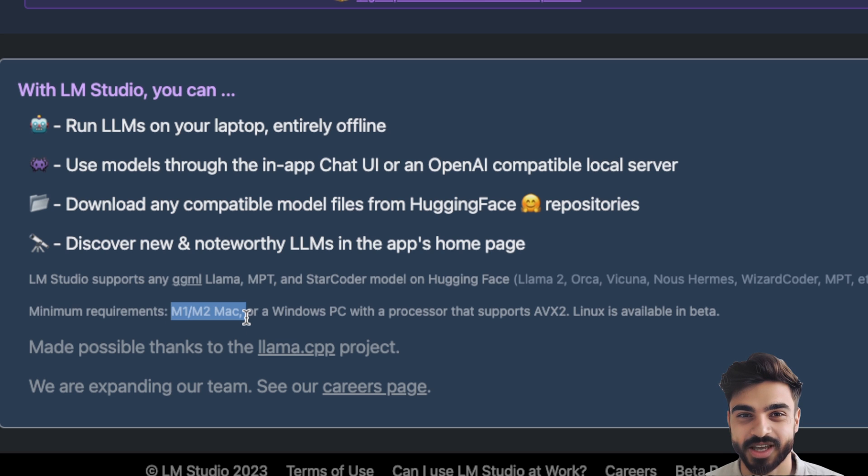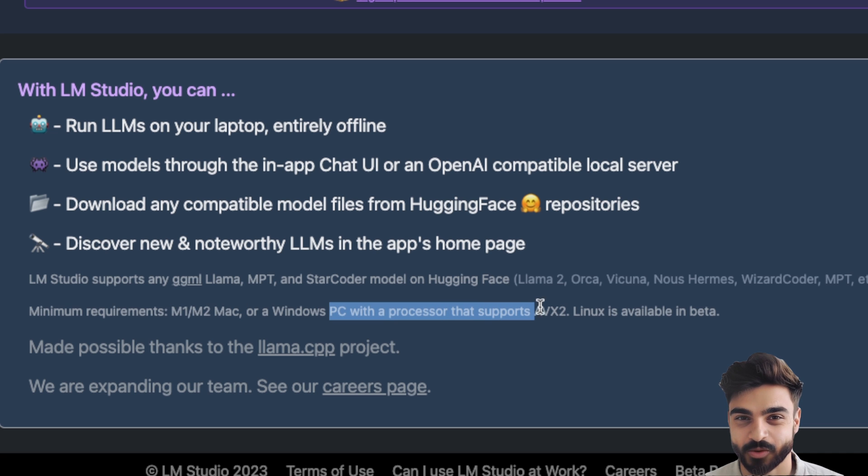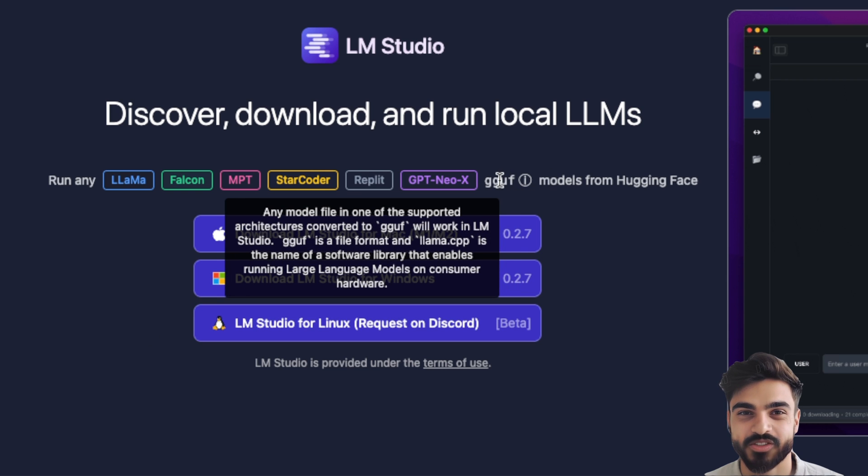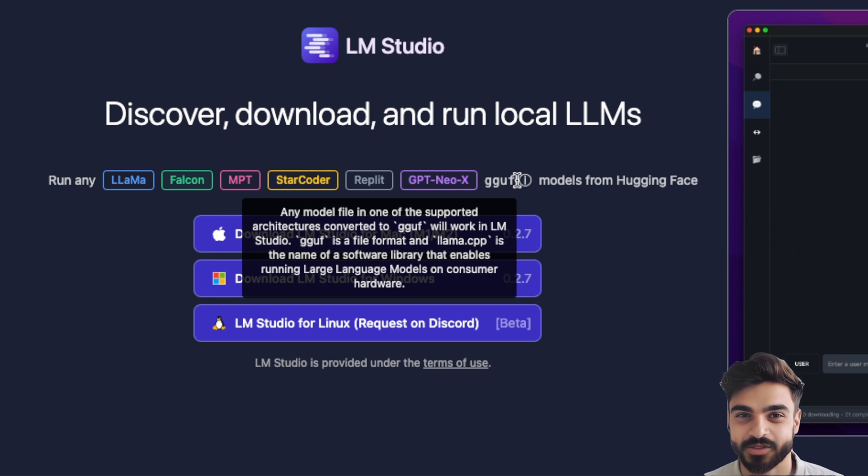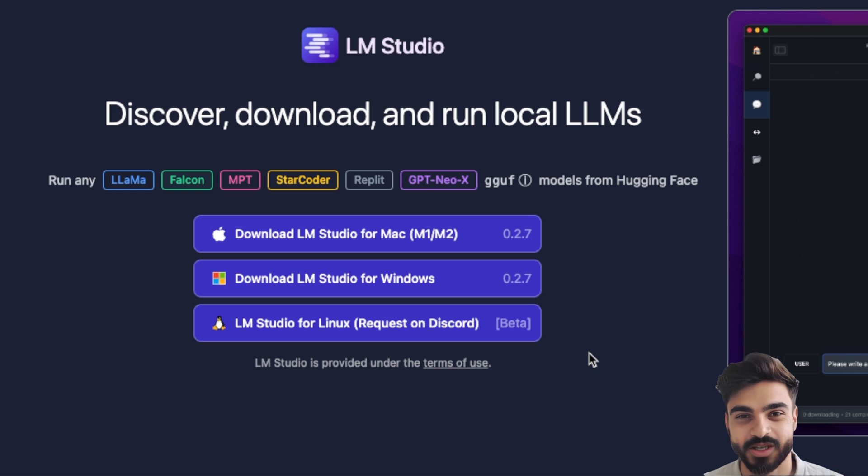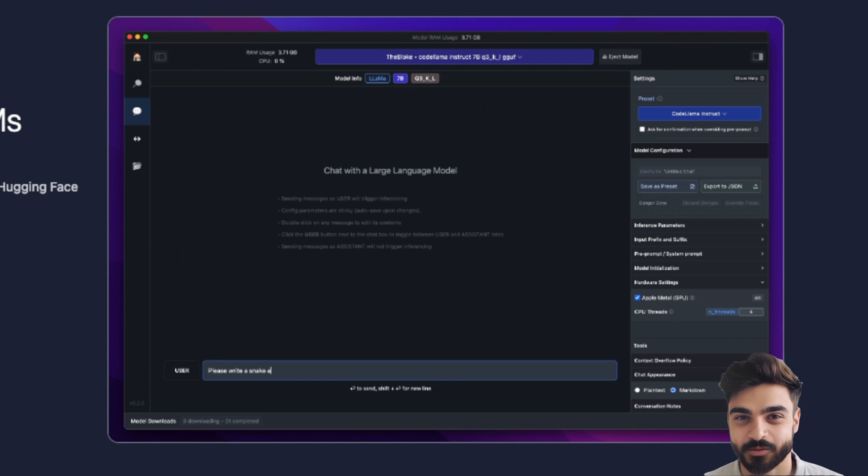In order to run LM Studio on your local machine, you will need either an M1 or M2, or a Windows PC with a processor that supports AVX2. LM Studio lets you run quantized models in GGUF format on your local machine and uses llama.cpp in the background.